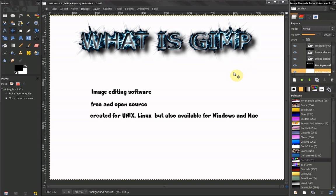GIMP was originally created for UNIX, Linux, but it's also available for Windows and Mac operating systems.